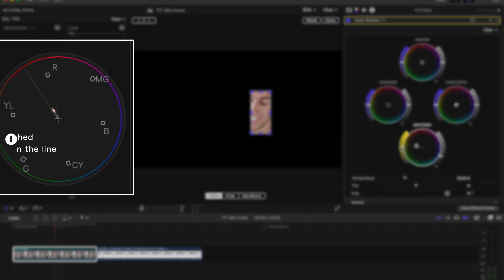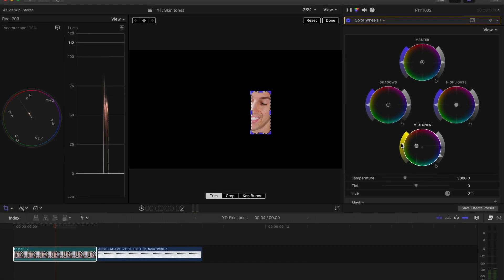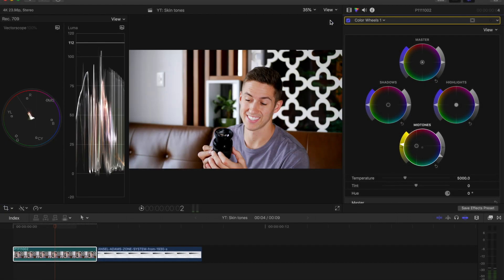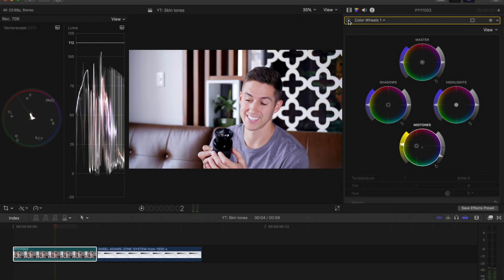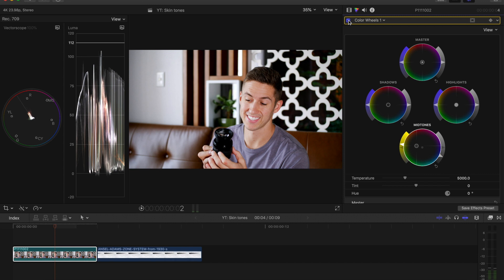I may increase the saturation a tad. And if I press reset and done, that did a lot to correct the skin tones.